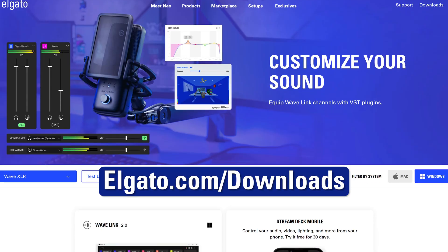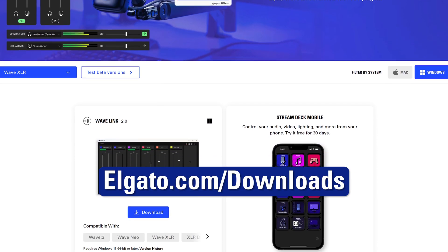So how do you get access to Wavelink? Well, it's free with Elgato Wave microphones and audio interfaces and even Stream Deck Plus. Download it today from Elgato.com.